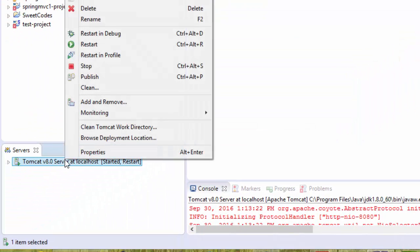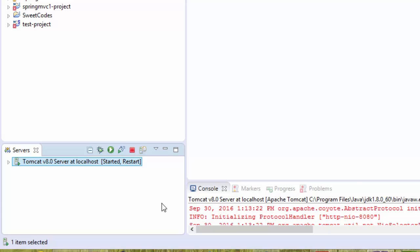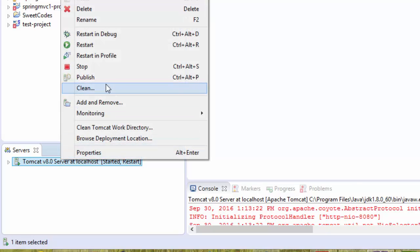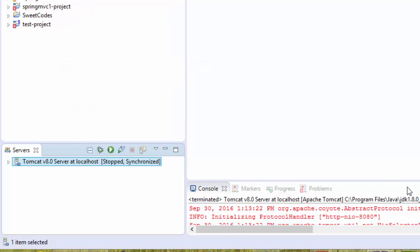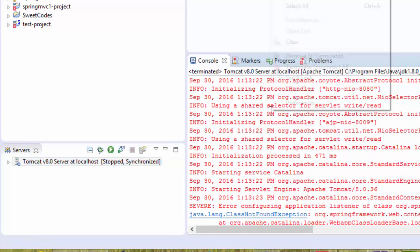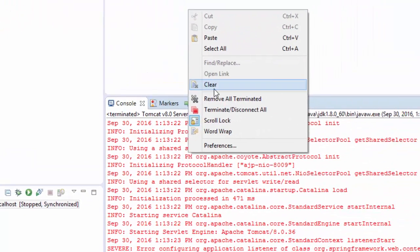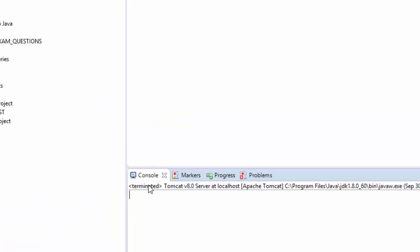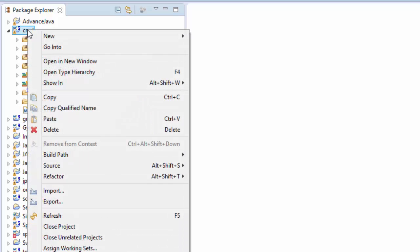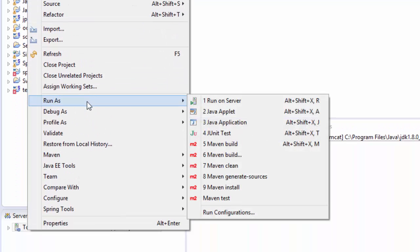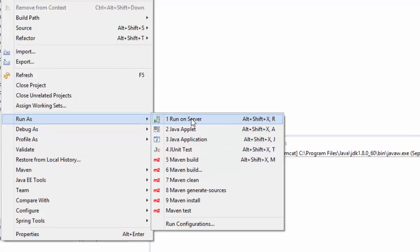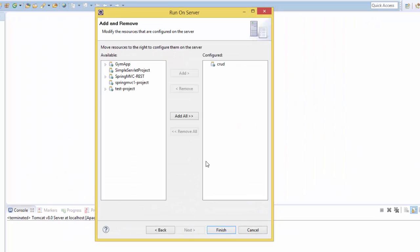Right-click again and Publish. We may also stop the server, right-click and clean the console. Now we are ready to go. Right-click on the project, Run As, Run on Server, and Next.